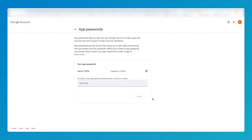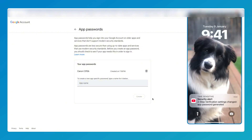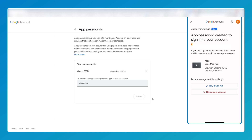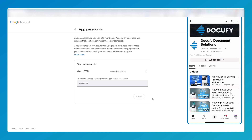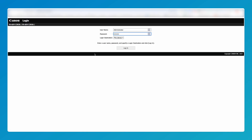You'll get an alert from Google asking you to authenticate this password. Just click here, then click here, then confirm 'yes it was me' and save. That's critical — if you don't do that, it won't work.